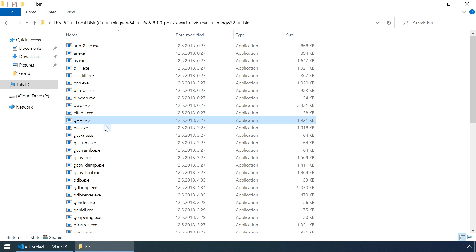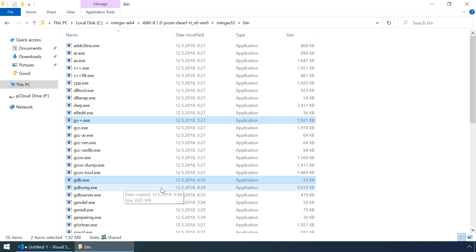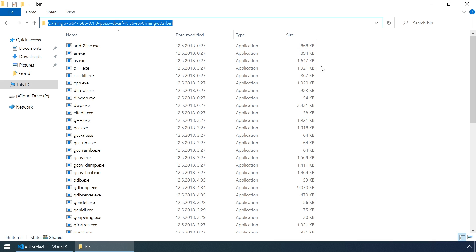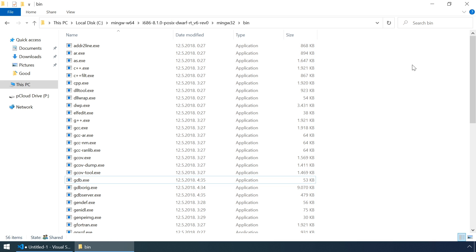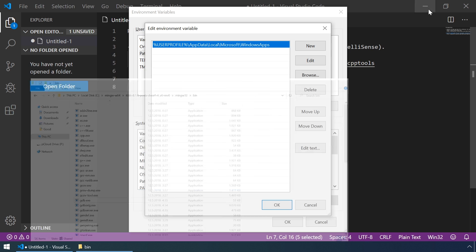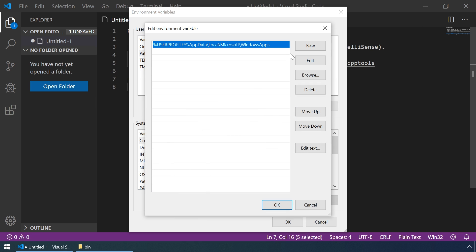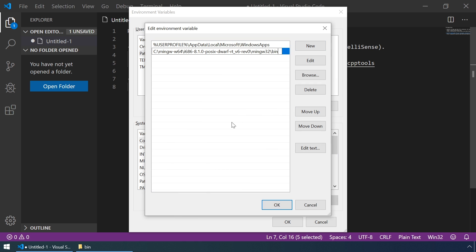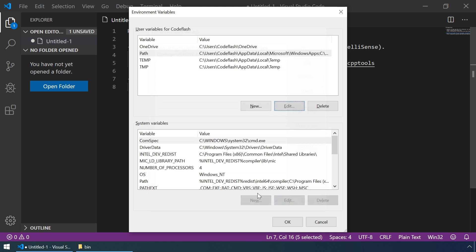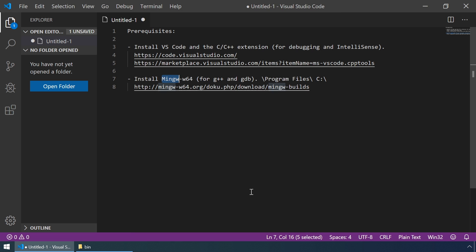As you can see, G++ and GDB programs are here. So, let's copy this path. Now click on New, paste it, click OK, then again OK.